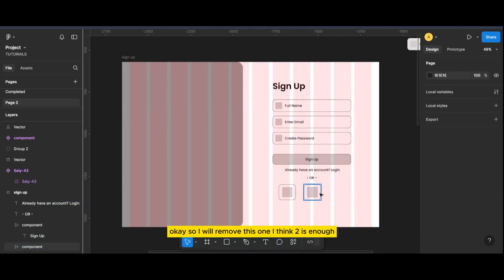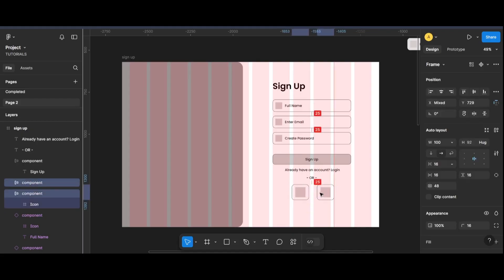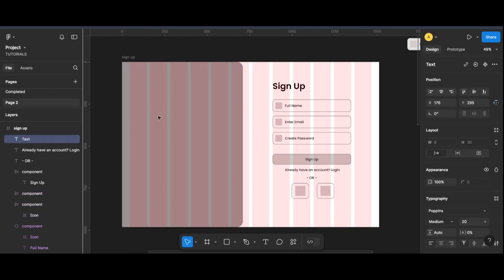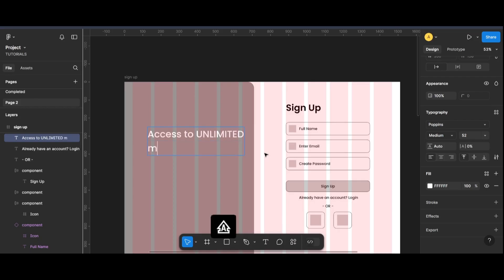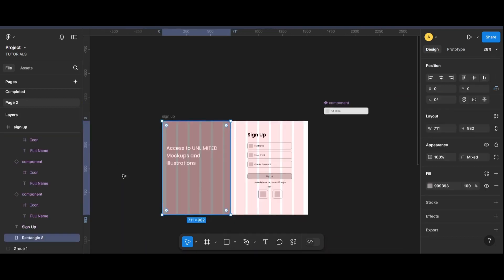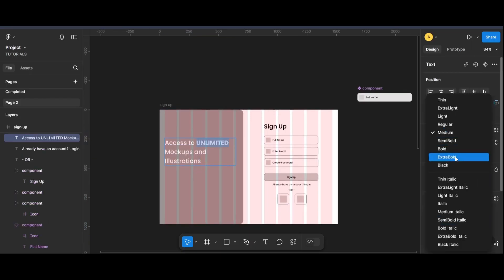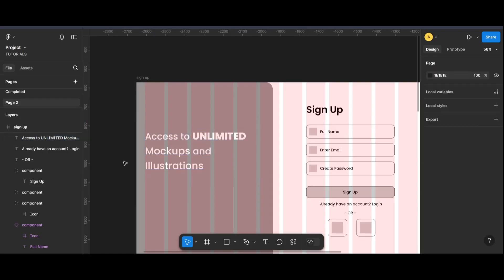I will remove this one — I think two is enough. Now again, using the same typeface, that is Poppins, we will fill in the heading space. Our wireframe is ready. Now let's work on it with colors.